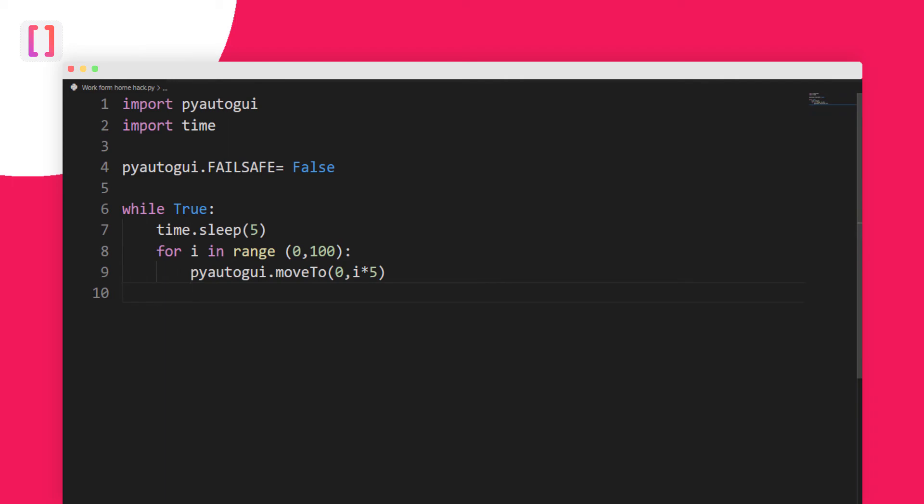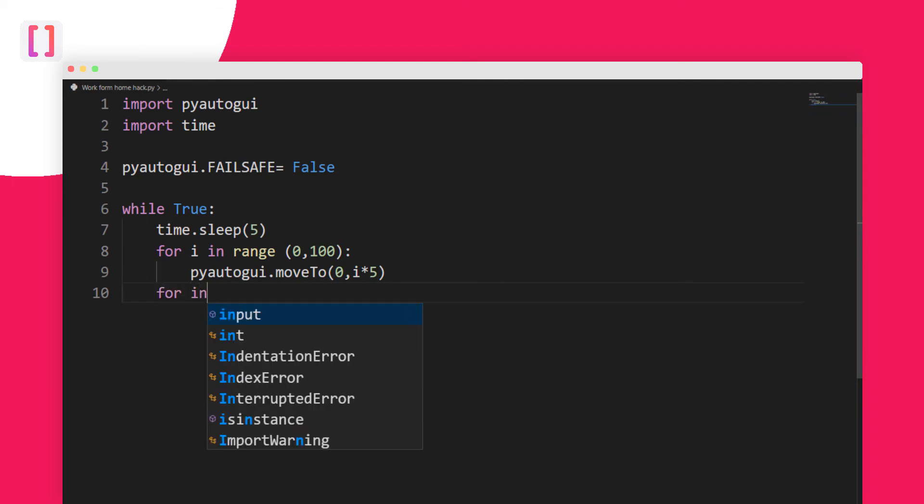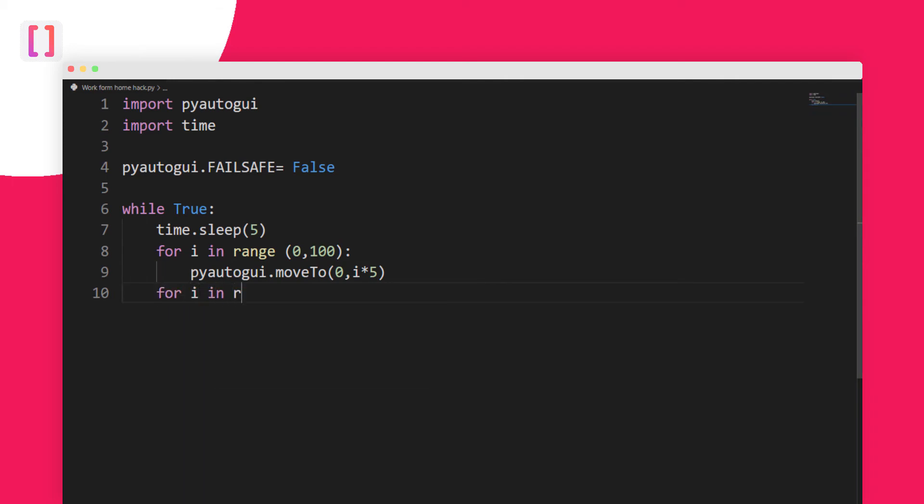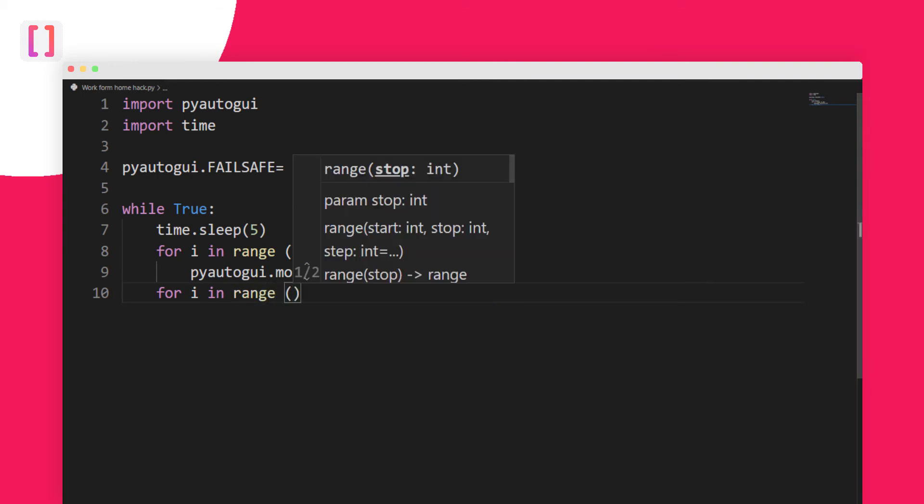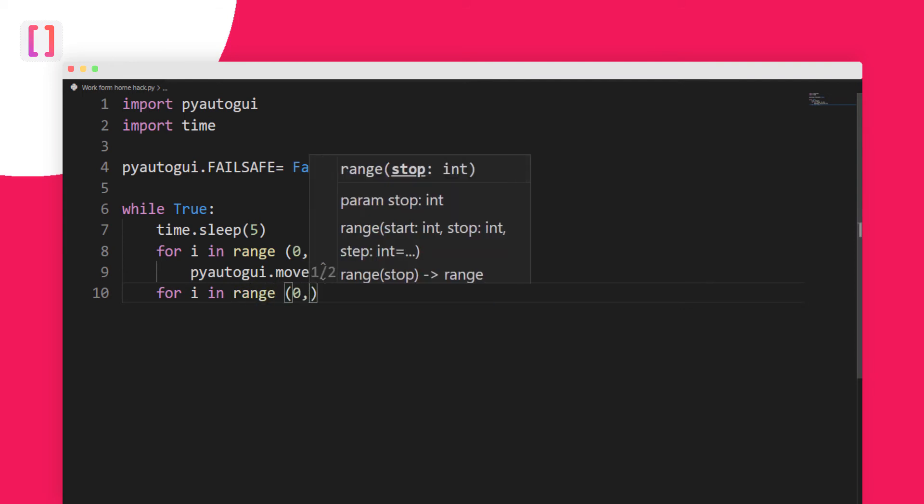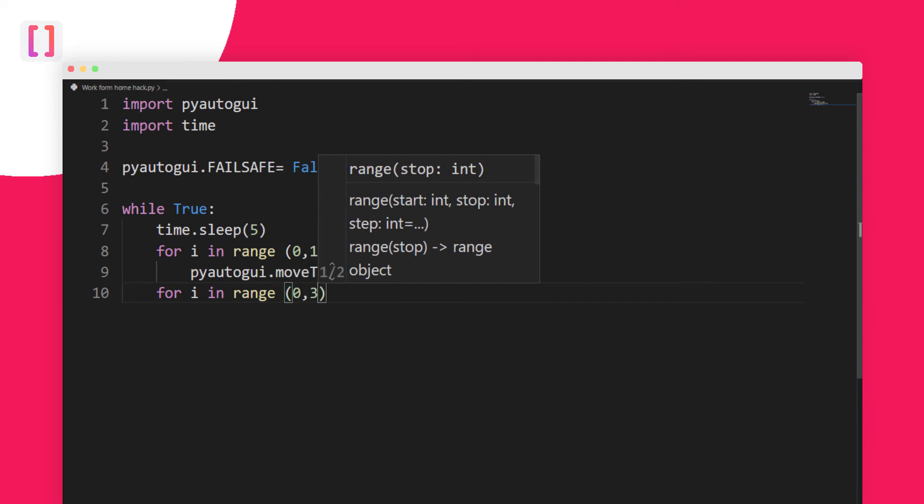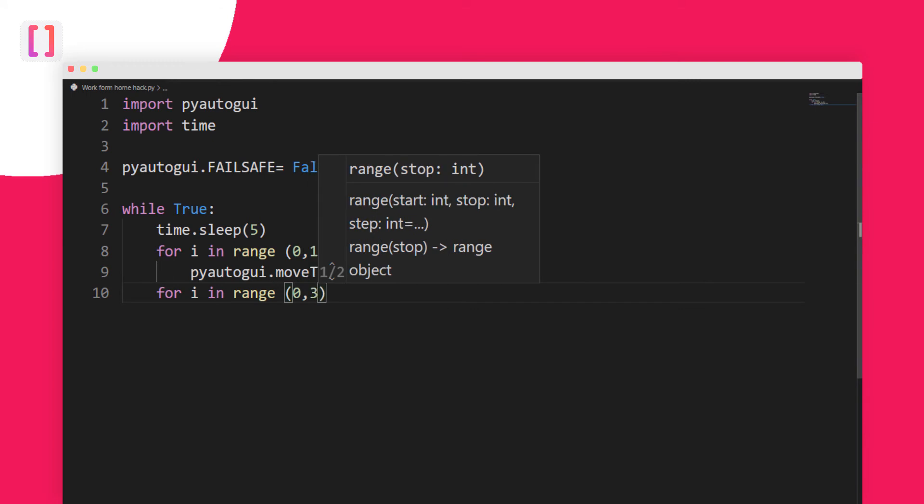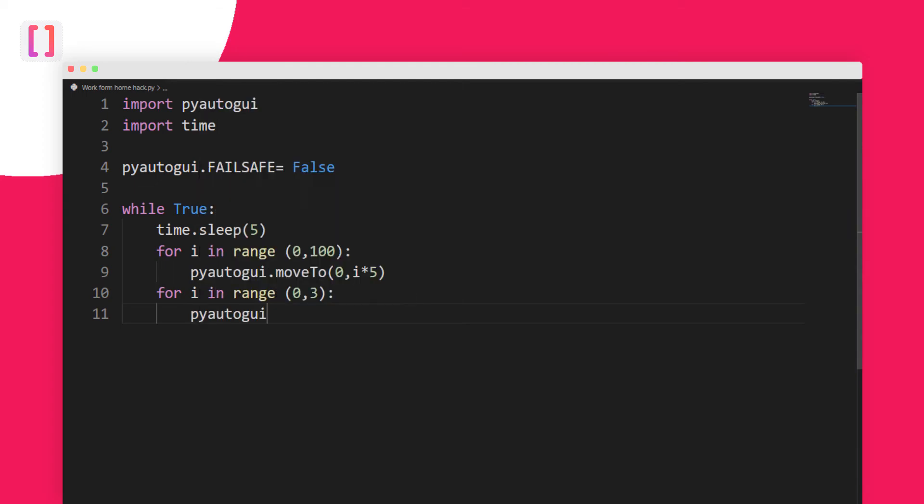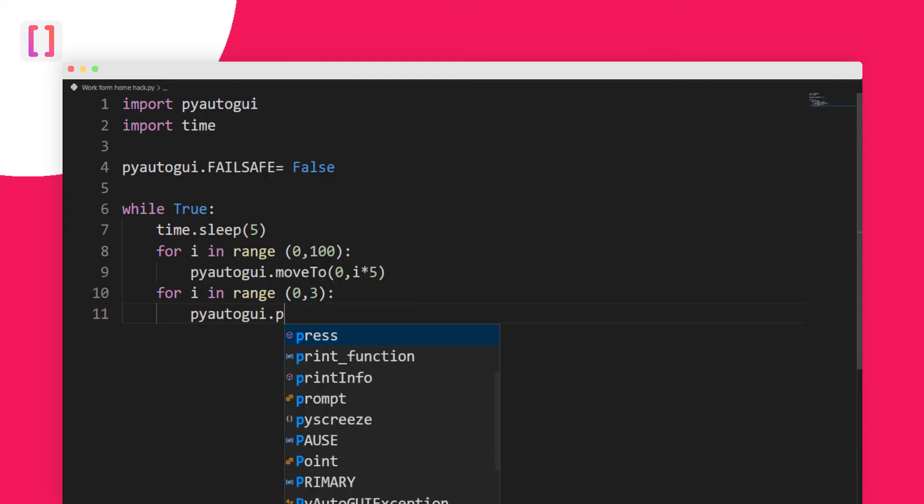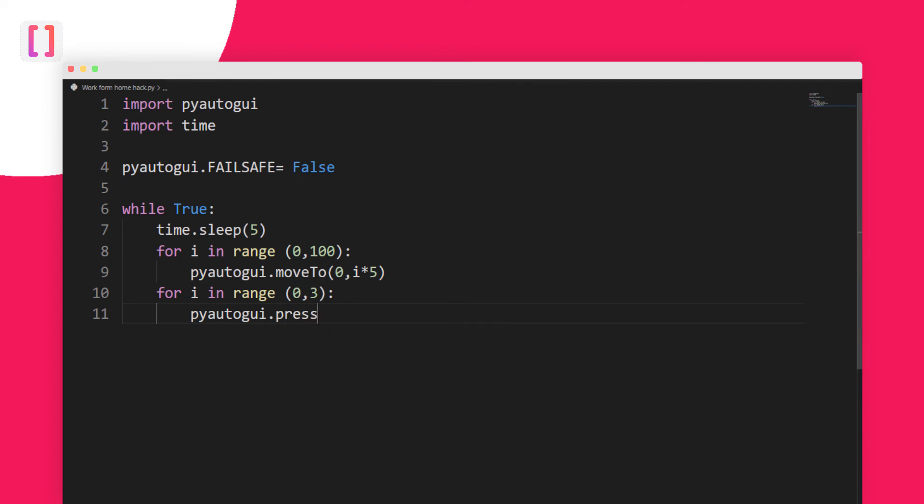Let's create another loop here. For i in range, but this time I will give 0 to around 3. Once you got that, you need to set pyautogui.press. We need to press any key so they won't suspect us, so I will type shift.